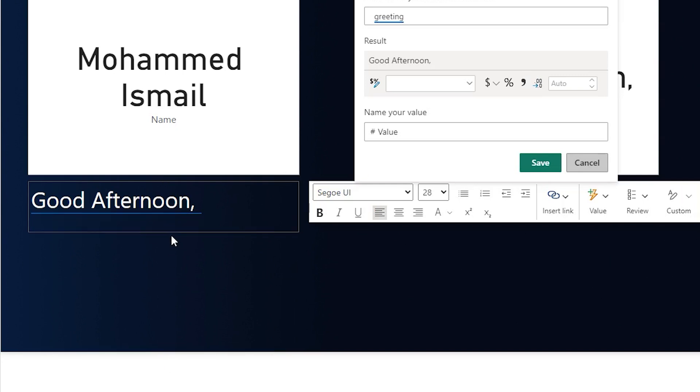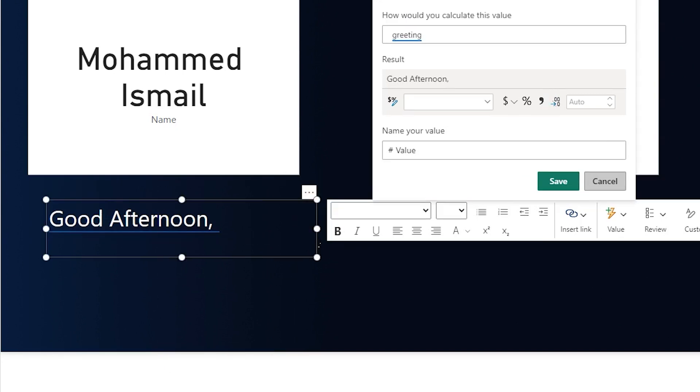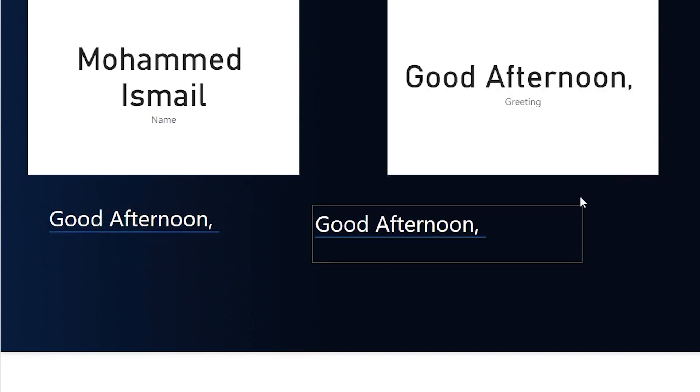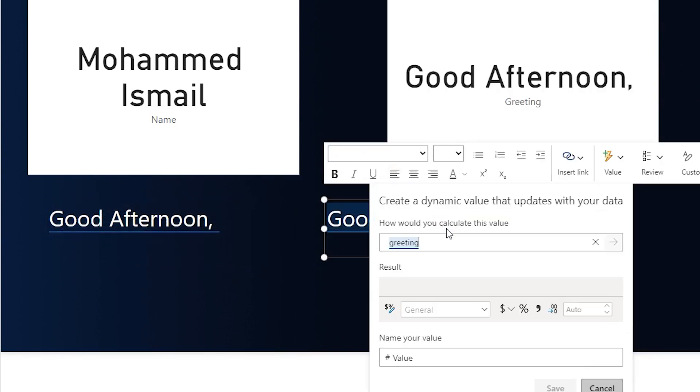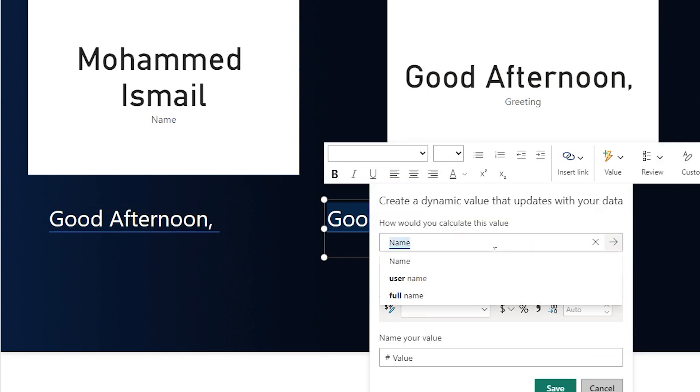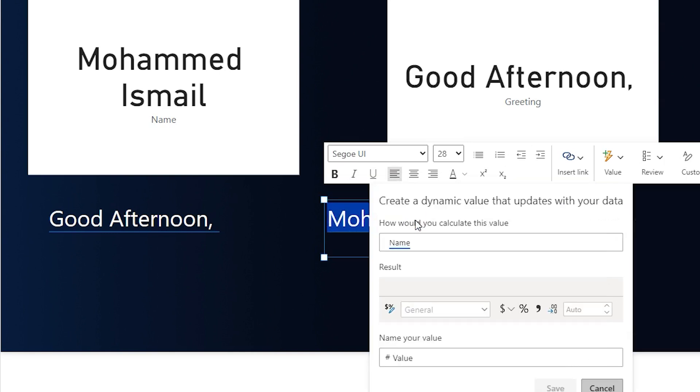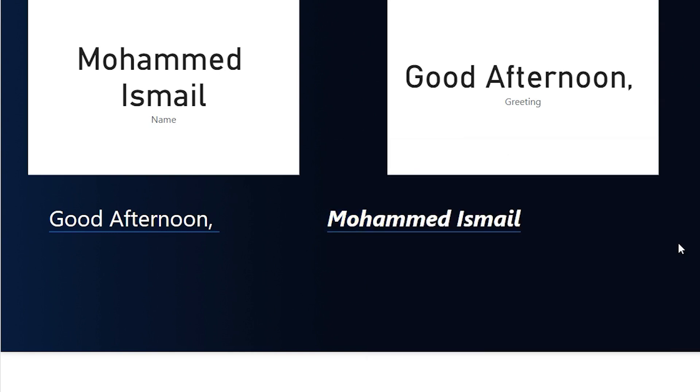Let me quickly resize this. I'm going to create a copy of this visual. And then in this visual here, I'm going to remove the greeting part and then bring in the name that we created, the name measure here. I'm going to pass this one and then click on save. And now I have my name being displayed here.